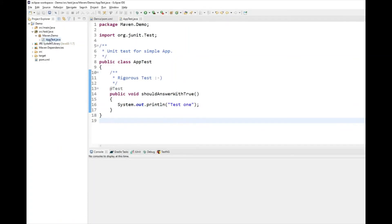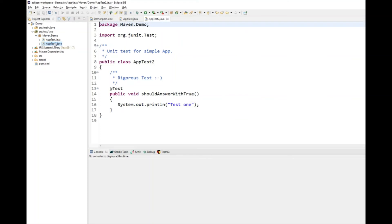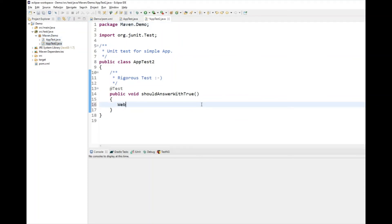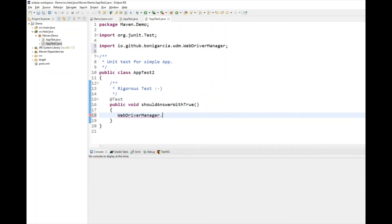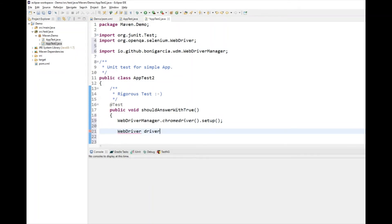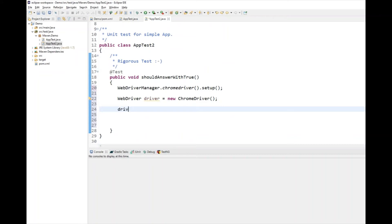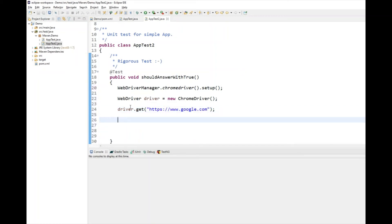I'll copy the AppTest class and paste it to create a second class under the same folder. In this second class I'll write some Selenium code: set up a ChromeDriver instance, then navigate to a URL like google.com. I'll also add a print statement so we can see the output. Let's save it.